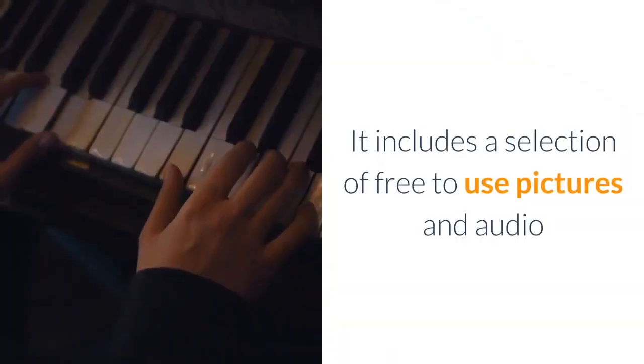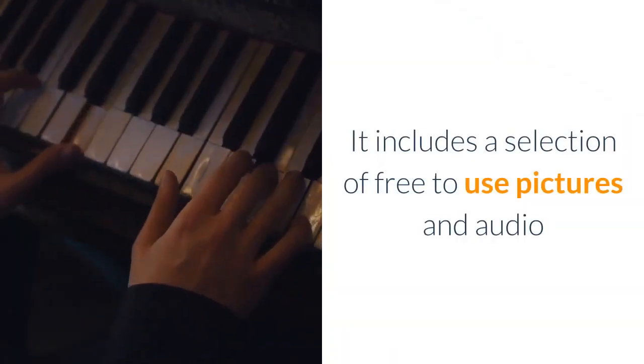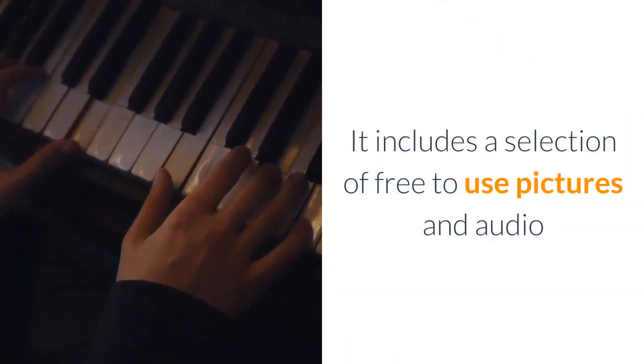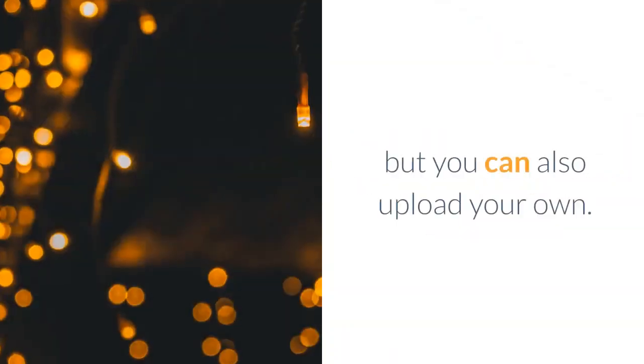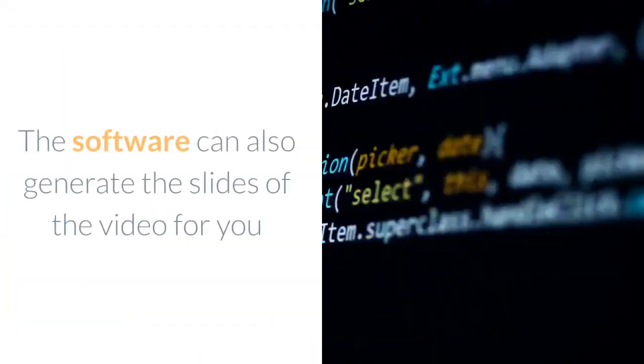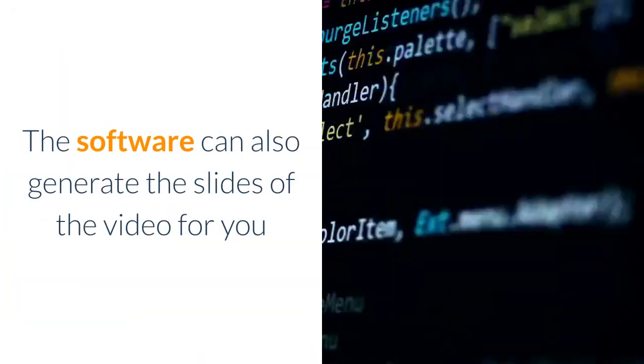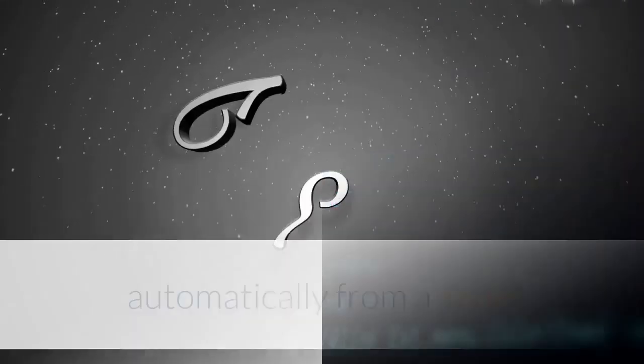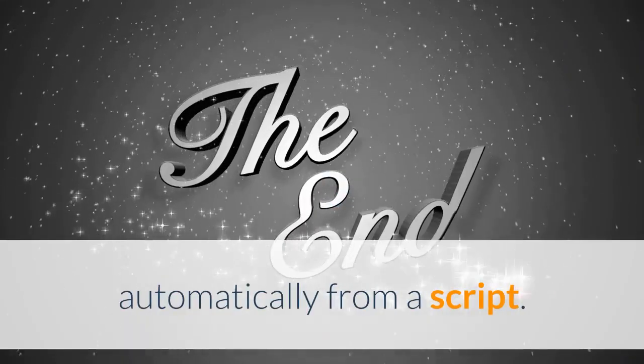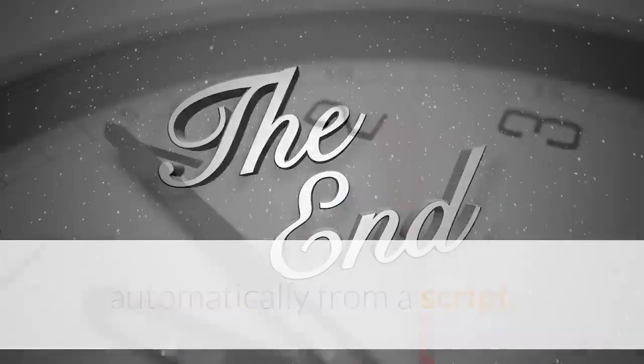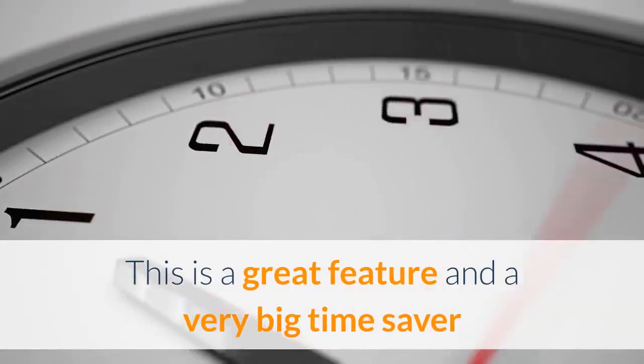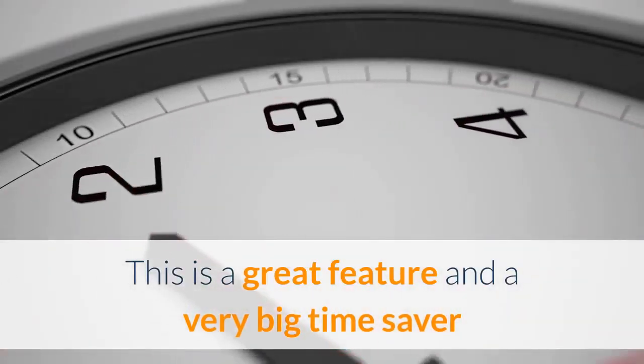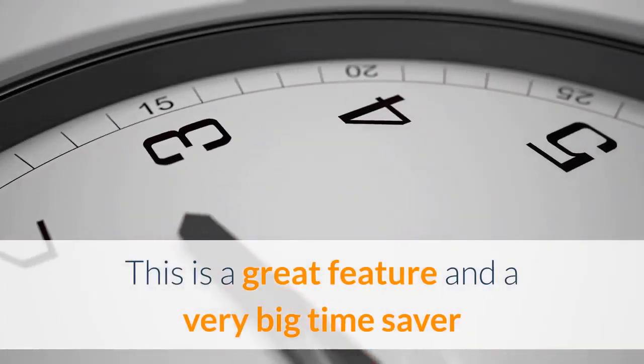It includes a selection of free to use pictures and audio, but you can also upload your own. The software can also generate the slides of the video for you automatically from a script. This is a great feature and a very big time saver.